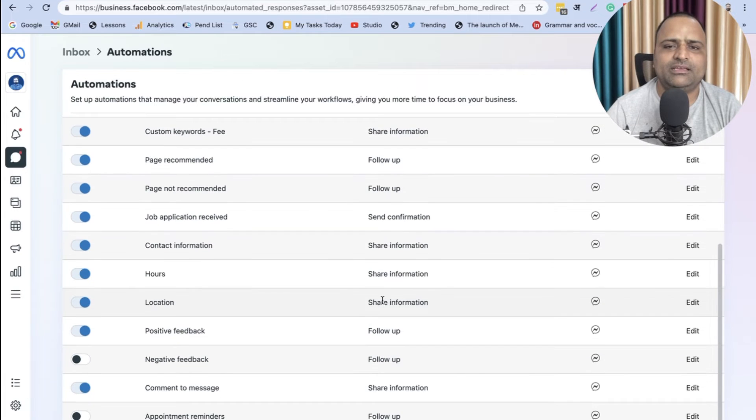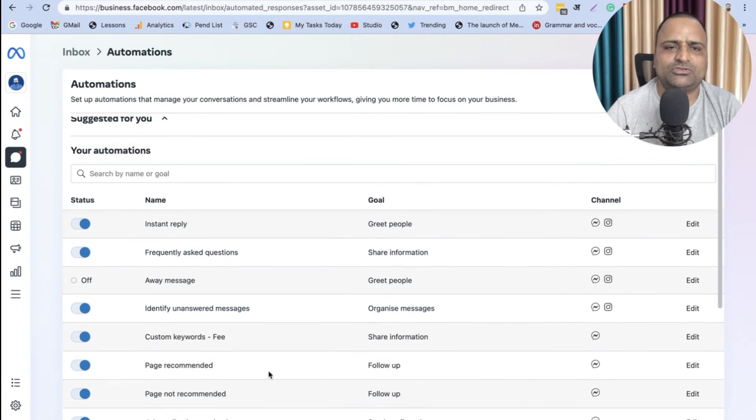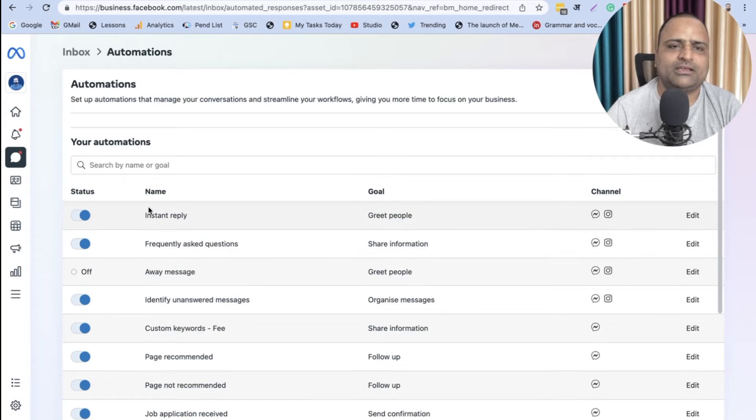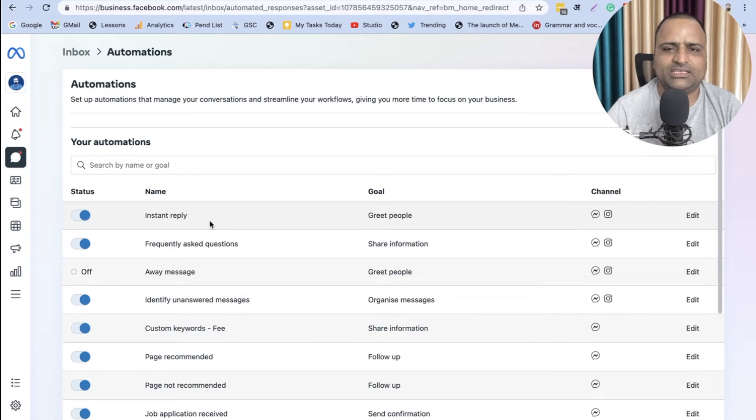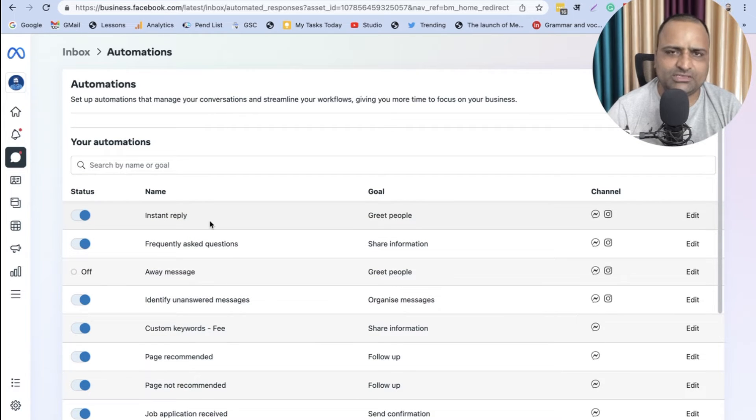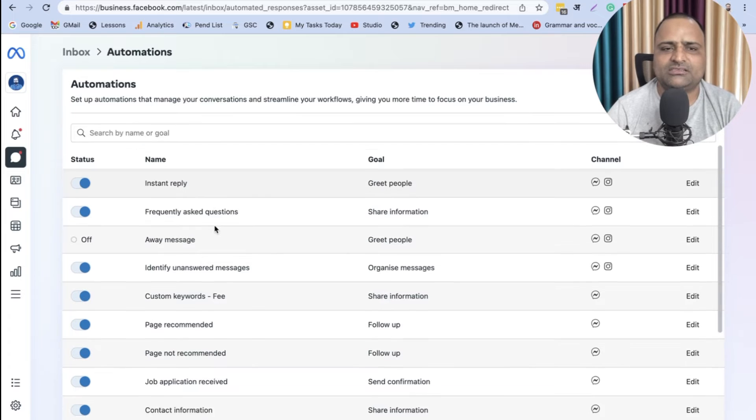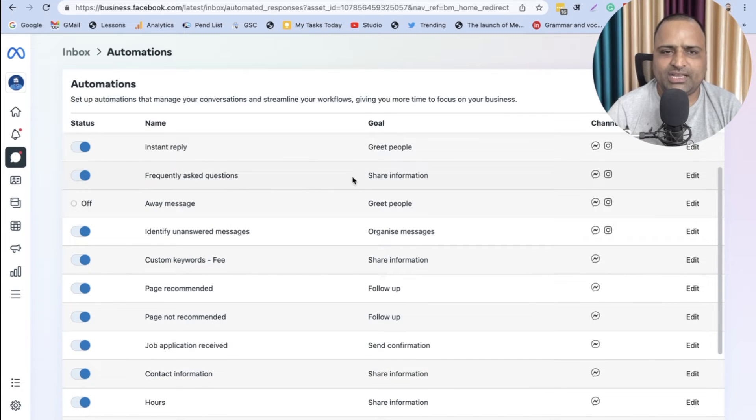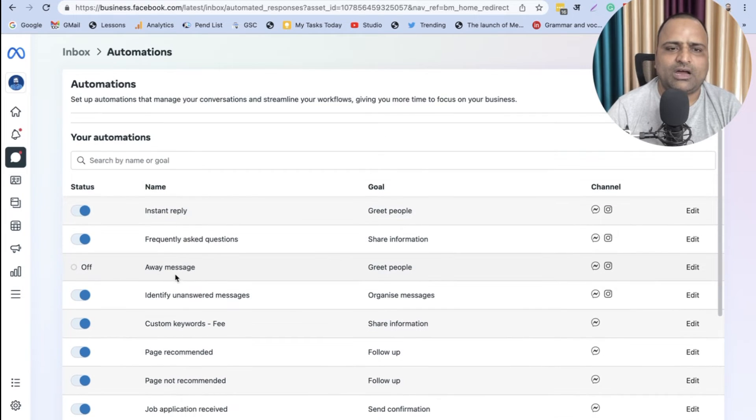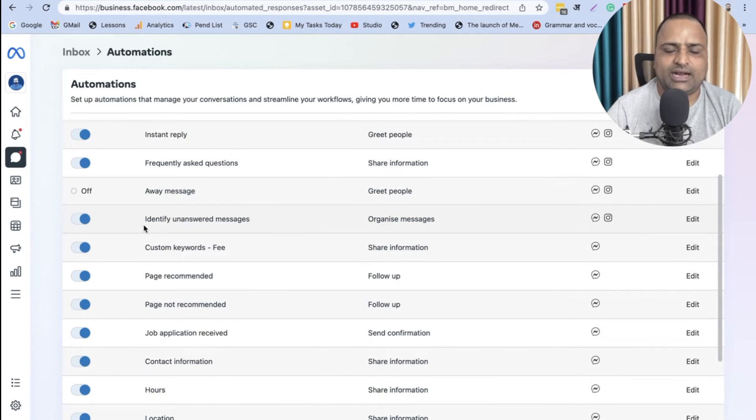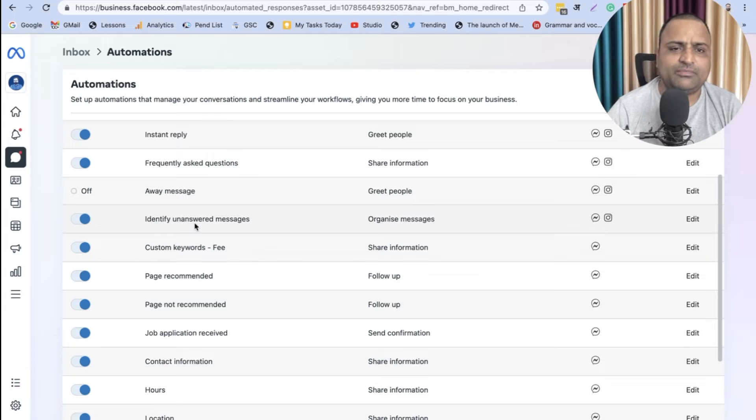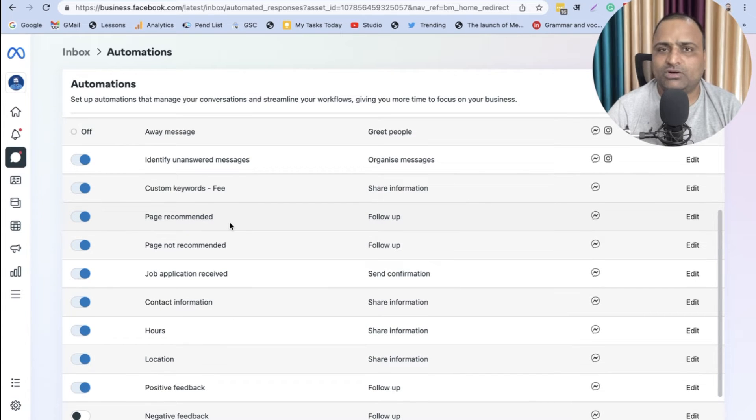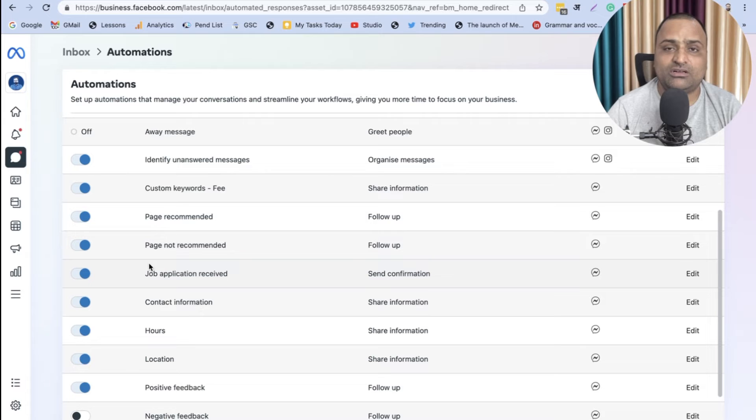And here you will have so many automations. I have used all of them: Instant Reply - what should be the instant reply to anybody who is coming to your Facebook page and sending you messages? Frequently Asked Questions, Away Message, Identify Unanswered Messages, Custom Keywords, Page Recommended by Someone - what kind of message should go? Page Not Recommended.